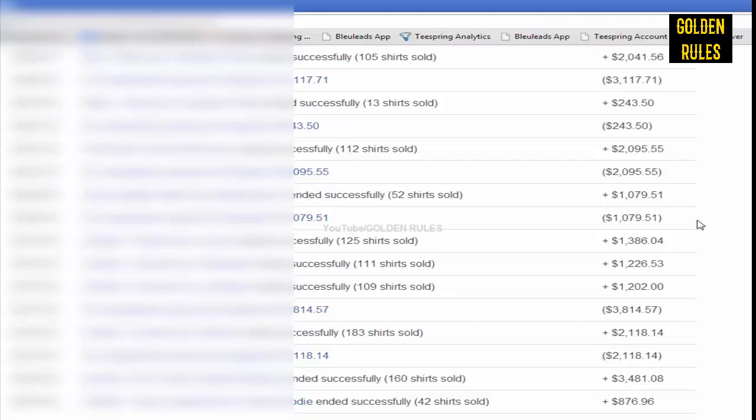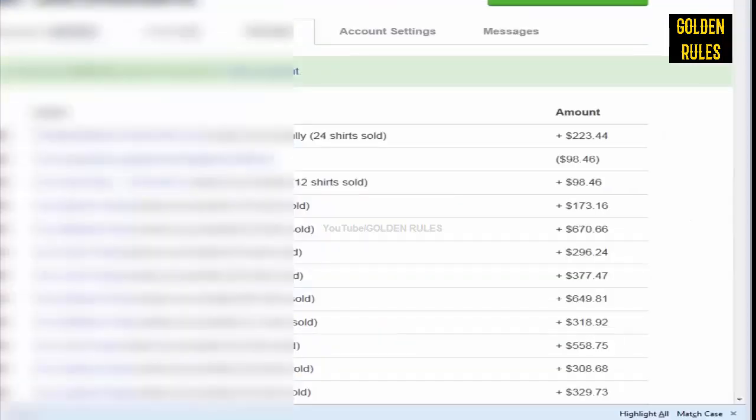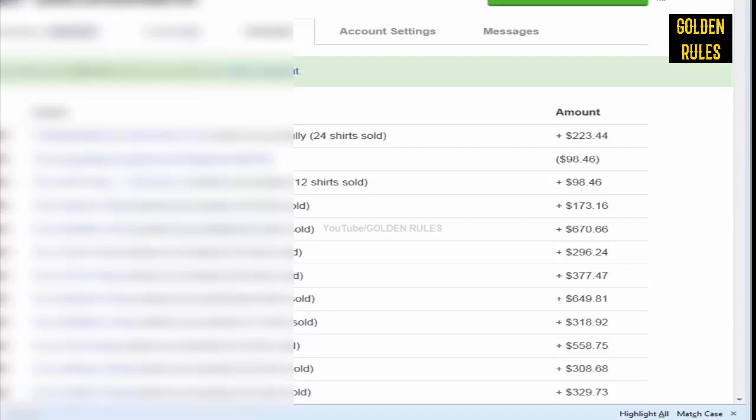I just want to do a quick video here to show you that I actually did make nearly $250,000 using Teespring. Let's just take a look at exactly how much I've made, because I keep saying it's around $250,000, but I don't think it's quite that much. I haven't looked in a while, so let's just take a look here.